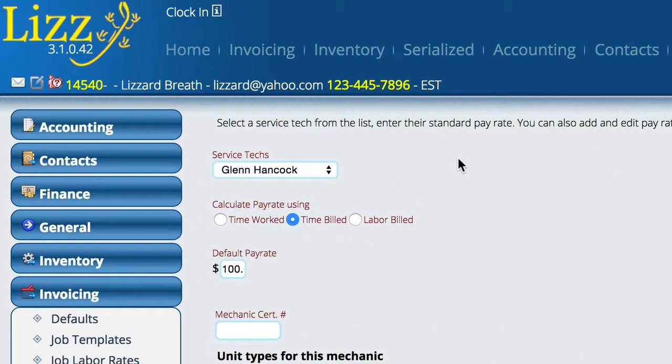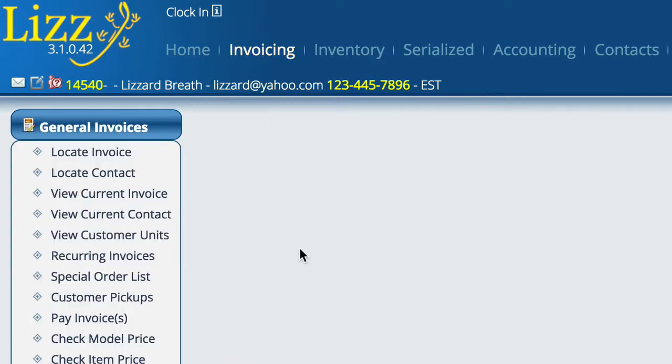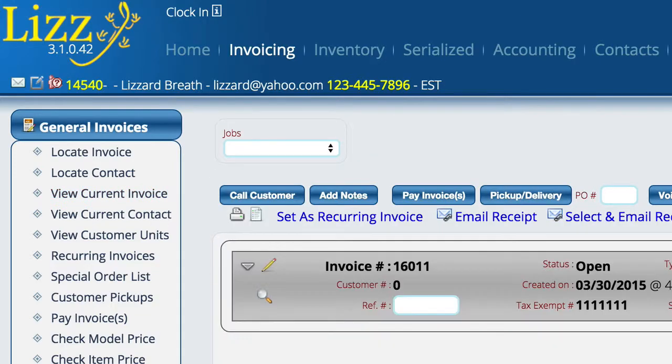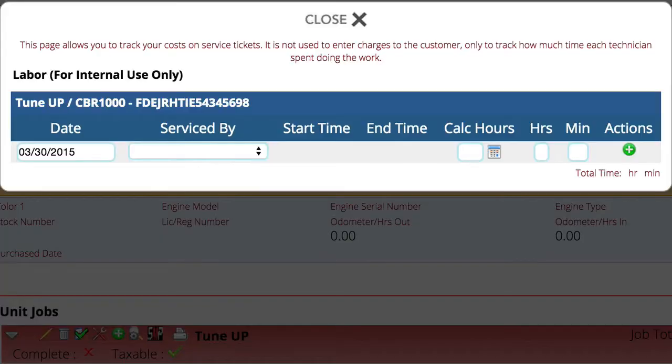So having set the system up the way you want it, the next step is to actually apply the time to the different jobs. So we're going to do that by going over here to the job, and you'll notice a wrench here that will let me click it, and it opens up the mechanic time.